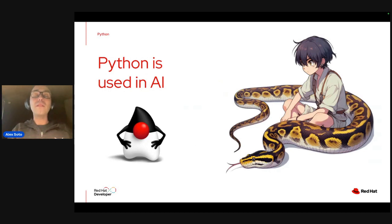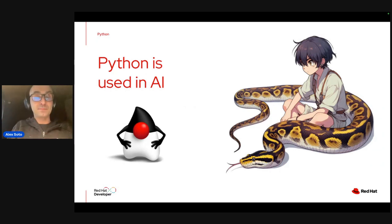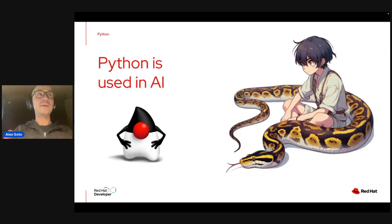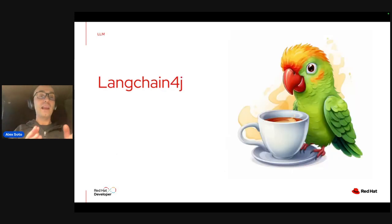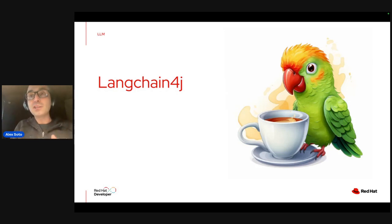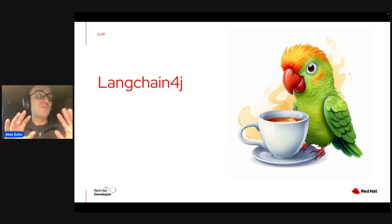We want to use AI in our business code, but the most used language in AI is Python. We love Java and want to use it with AI. The answer is LangChain4j — an open source project that mimics the behavior of LangChain, which is a Python project for interacting with generative AIs. LangChain4j is the same concepts but implemented in Java. So there are no more excuses — we can start using generative AI in Java.